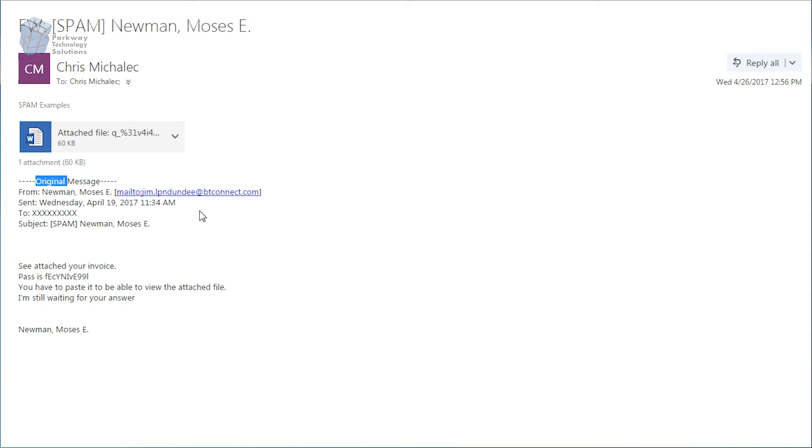Just because somebody sends you something creates a sense of urgency with the I'm still waiting for your answer. Don't immediately open it. Look over it. Just take, you saw it took about a minute here to look over this. We can tell this one's spam.